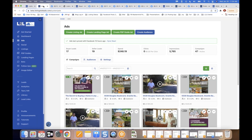It's a numbers game: keep generating leads, get them into your CRM, stay in front of them, and build relationships. Some will close sooner, some later, some never — but consistent lead generation and follow-up is where PDF guides really shine. I want to show you one more tip related to Facebook audiences.